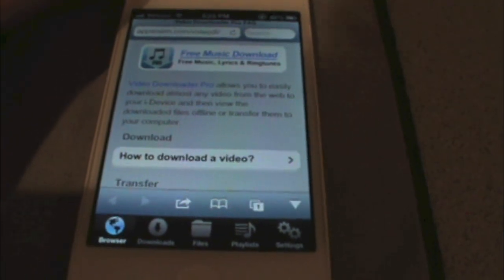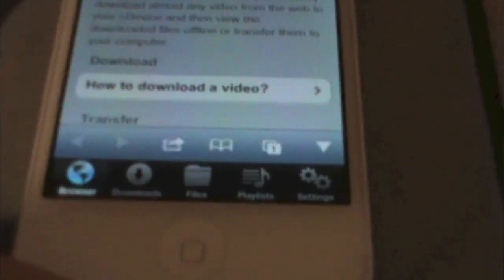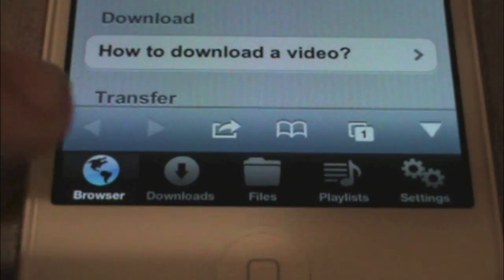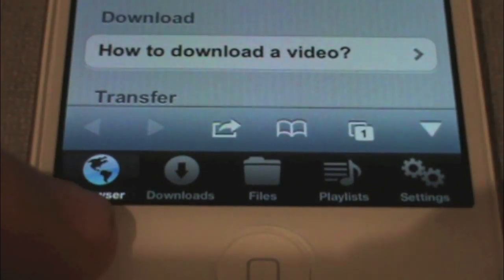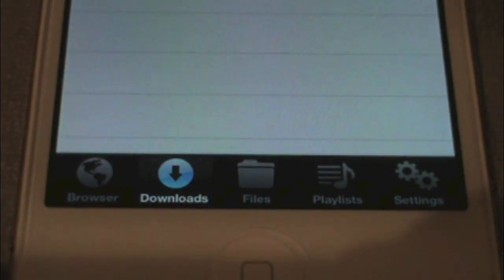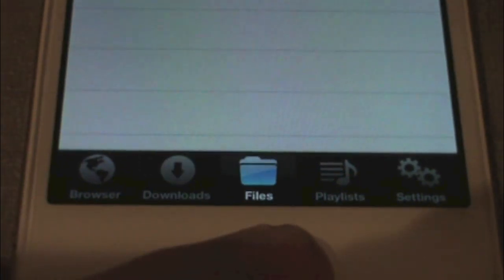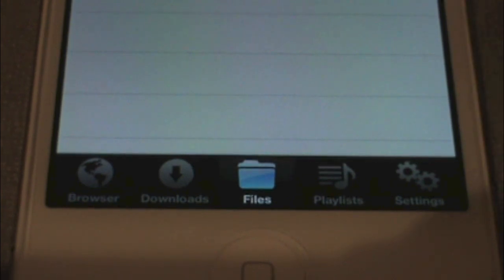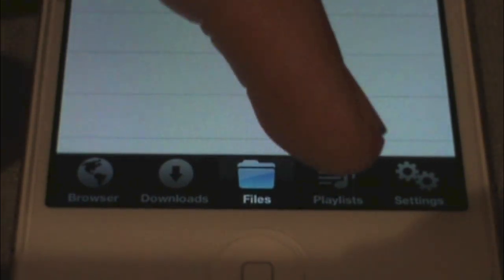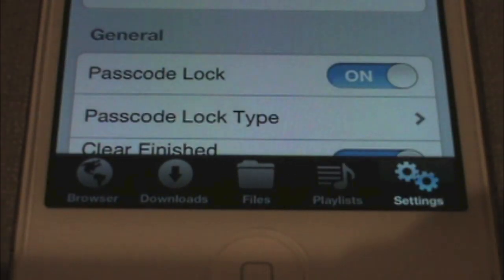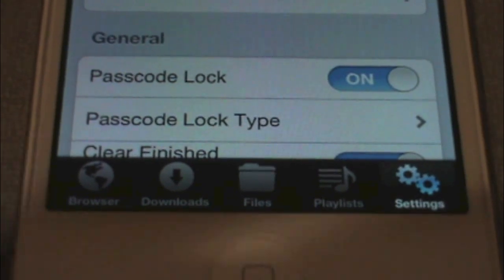Just to go over the bottom bar right here: you have your browser where you download your videos, Downloads for everything, Downloading Files where all your videos are stored, and you can also create playlists and access Settings.